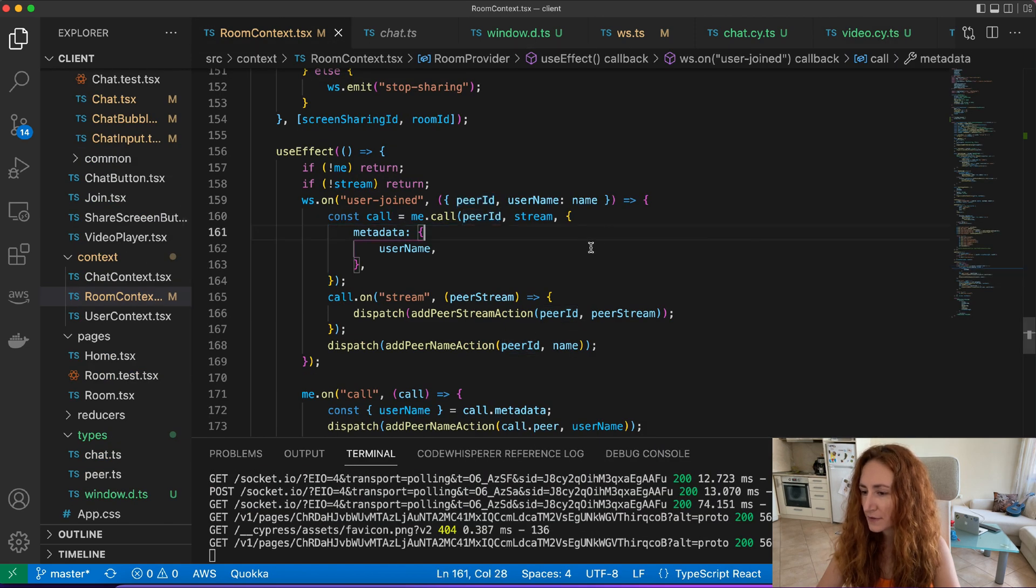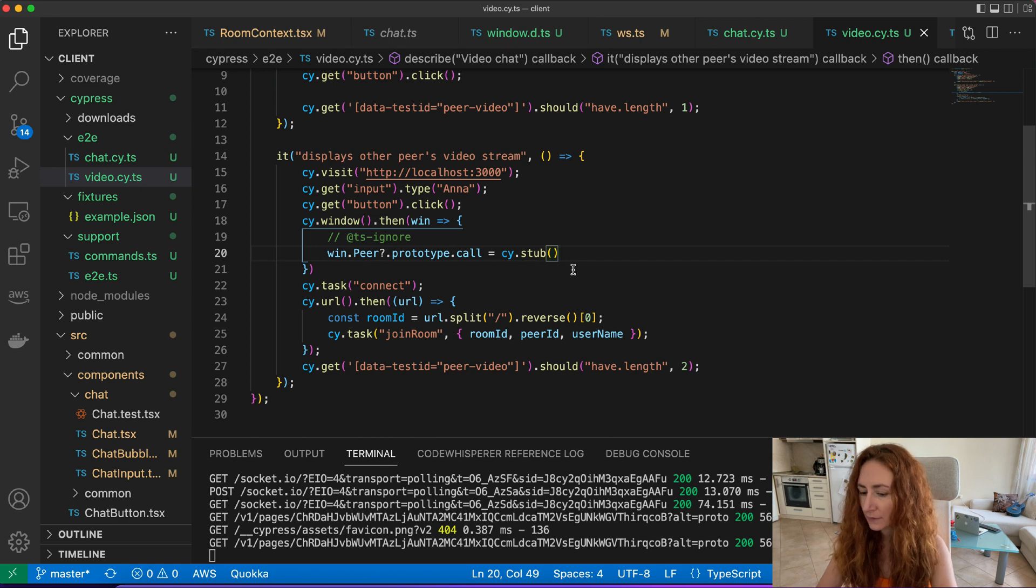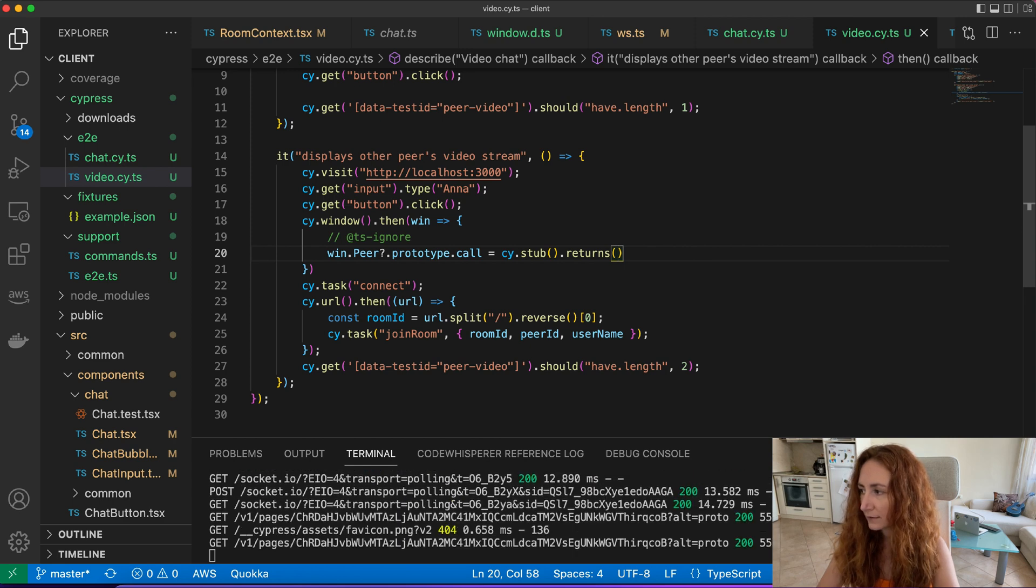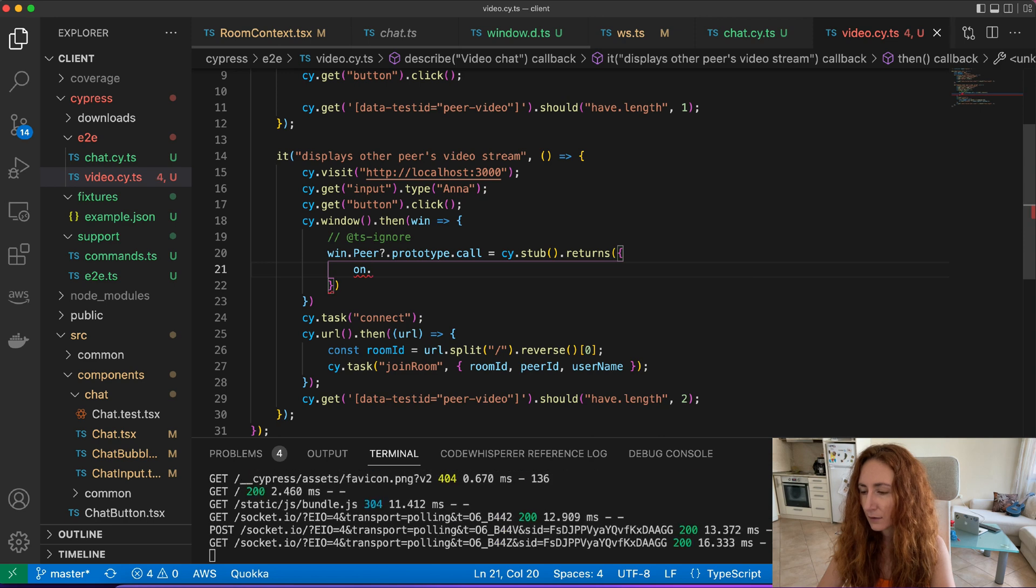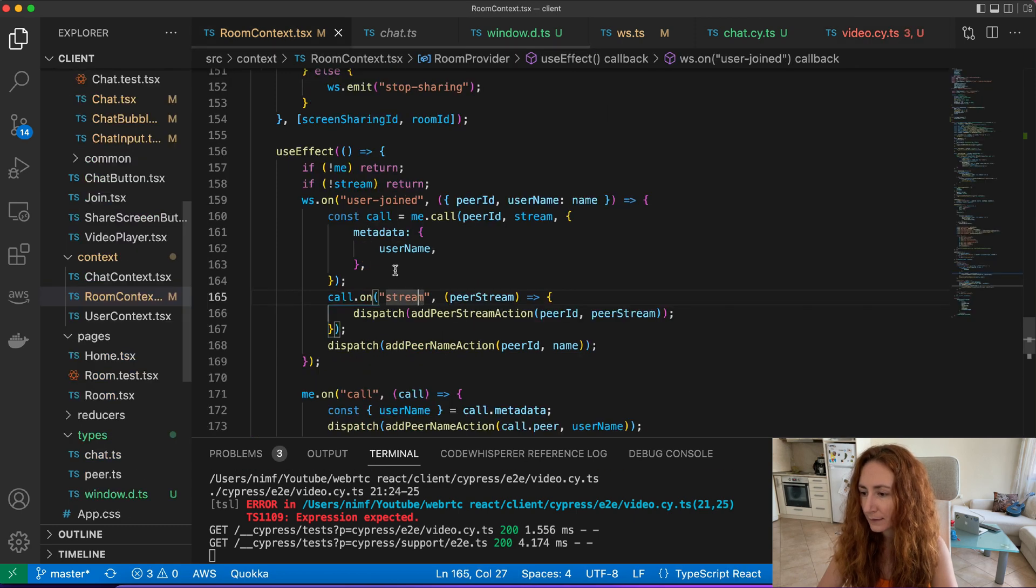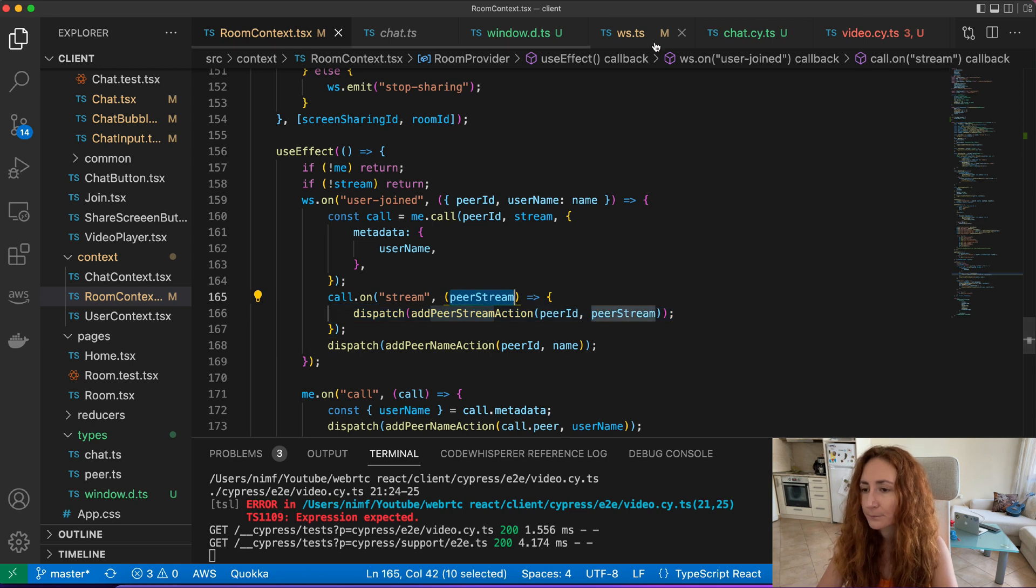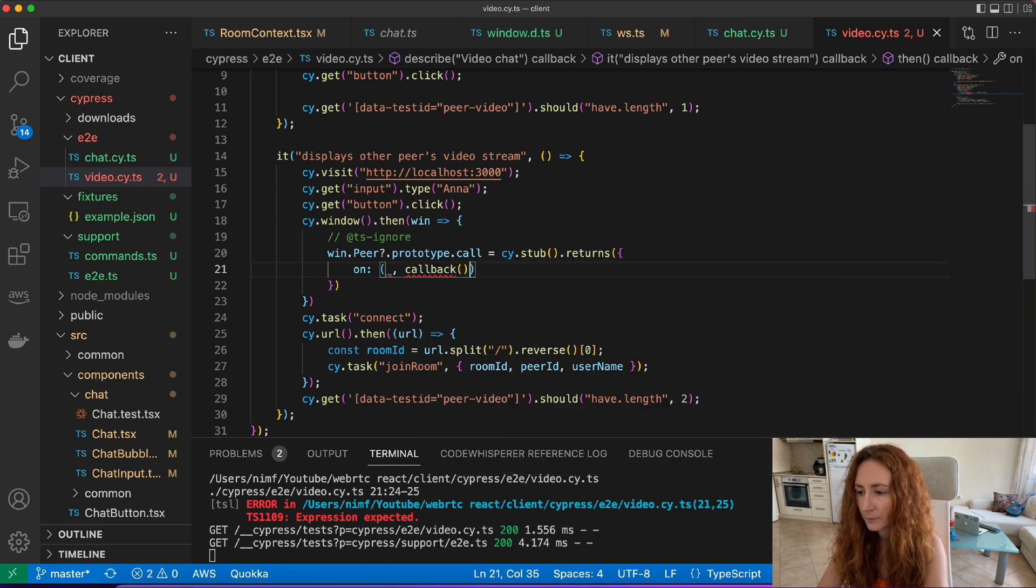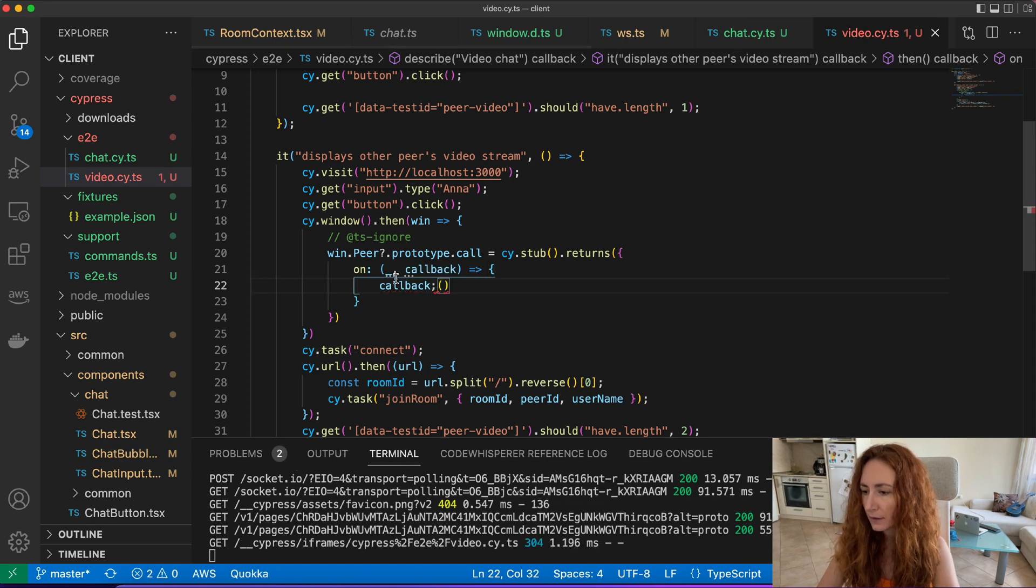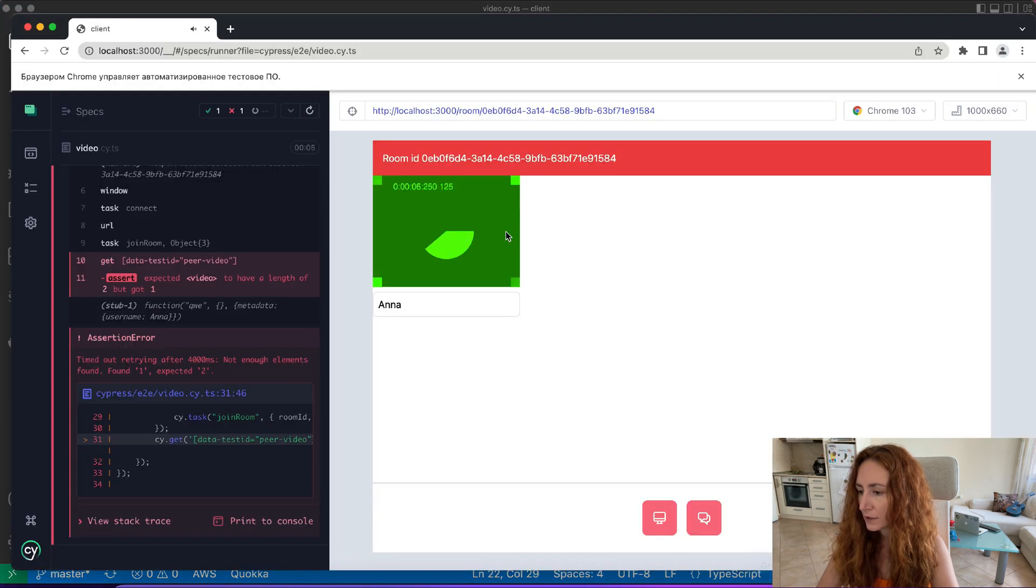So how we do it? We do cypress.stub. What our call returns is an object with events and we will try to return something like that. We need to return object that has events, an 'on' method, and this method will get event, as you see here it's a stream event but we don't care actually which event we get. And it also gets the callback with the stream and here we pass the callback. And then doesn't matter which event is it, we just call the callback. So let's try.